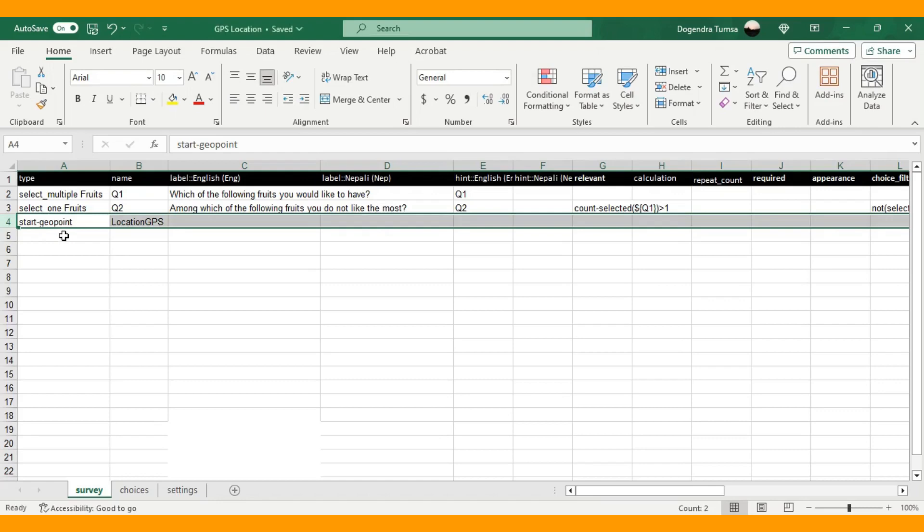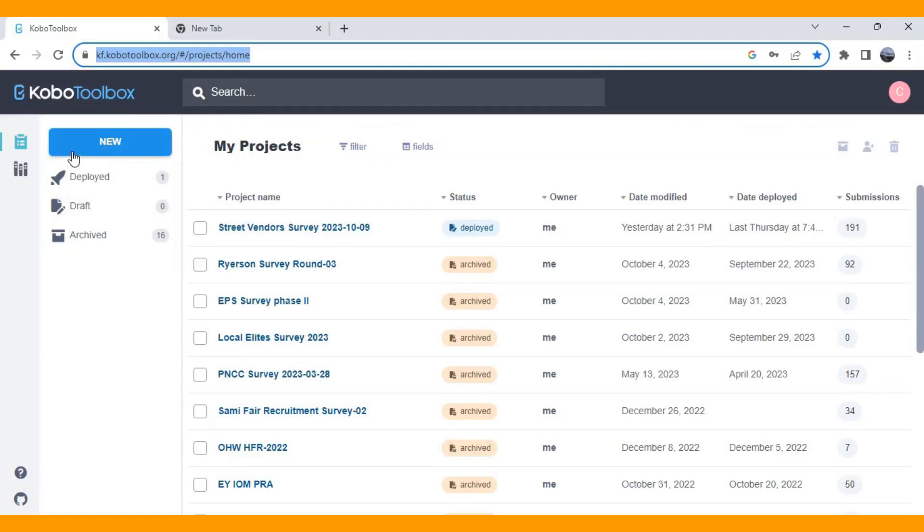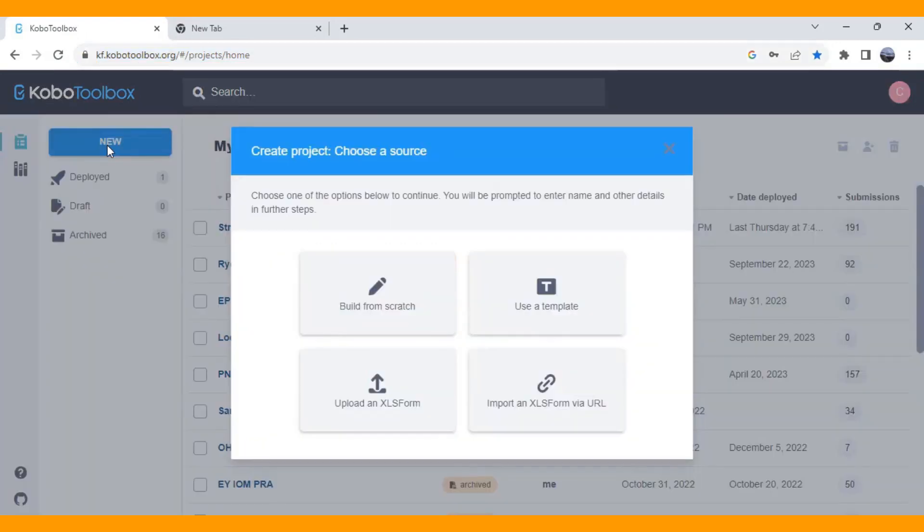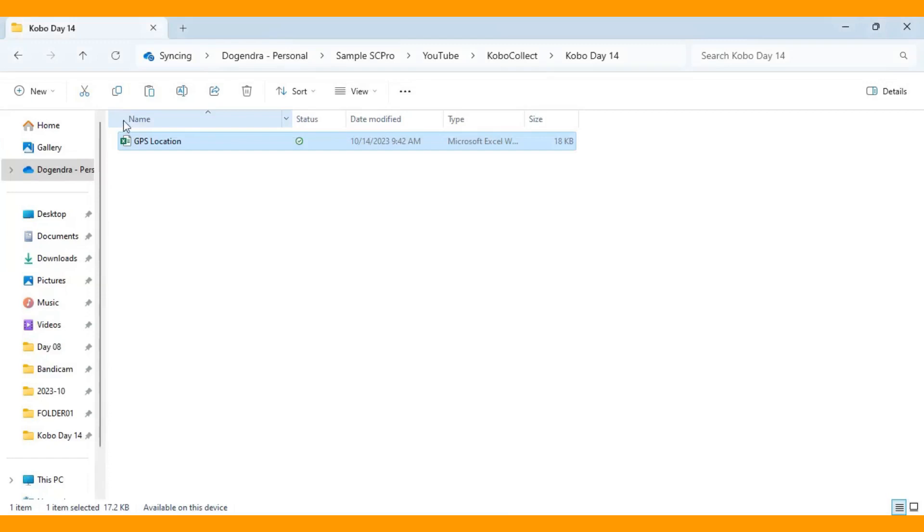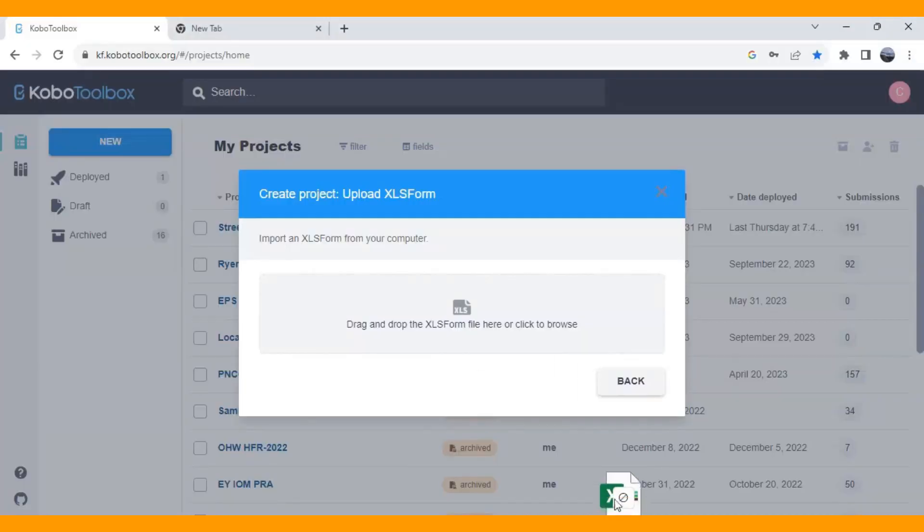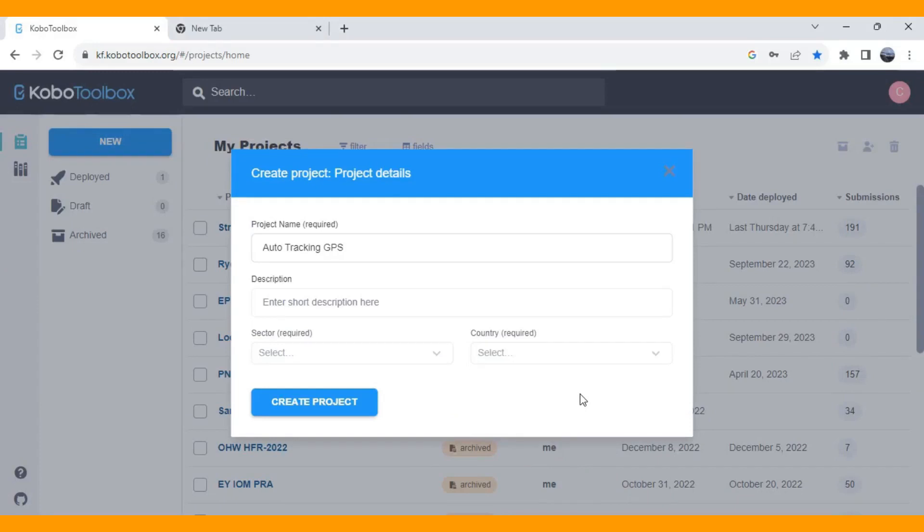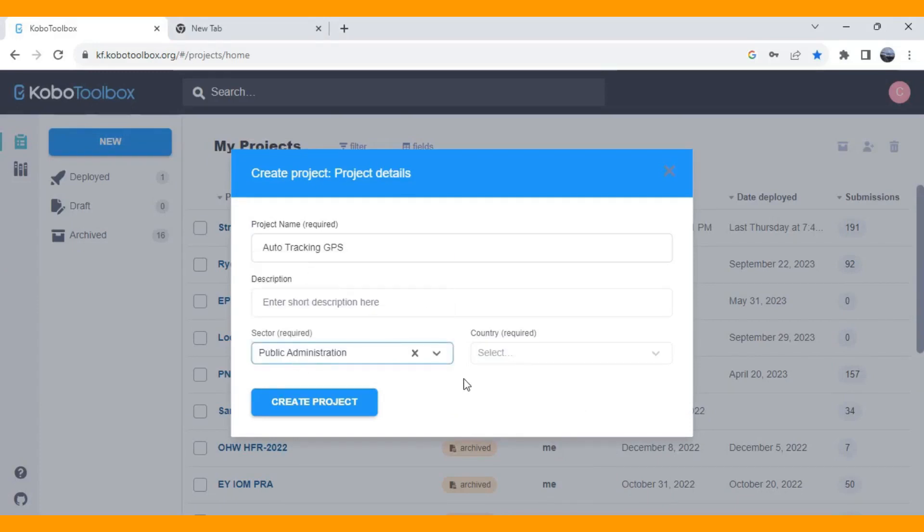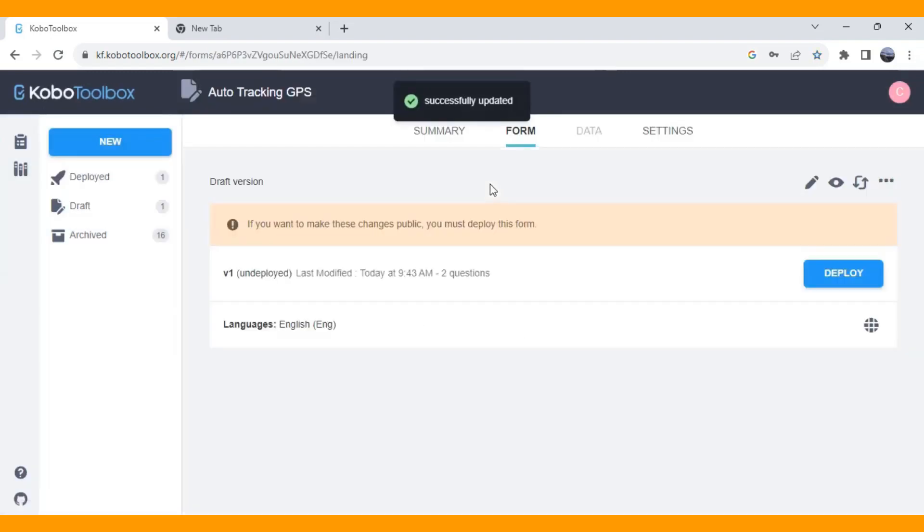So let's save this program. I am going to upload this program into my Kobo Toolbox and upload XLS form. I am going to drag down this program here and just uploading the XLS file. And you need to choose anyone of the sector. You need to choose your country, Nepal for now. And create a project. And deploy the program.